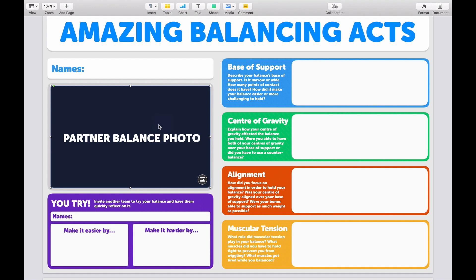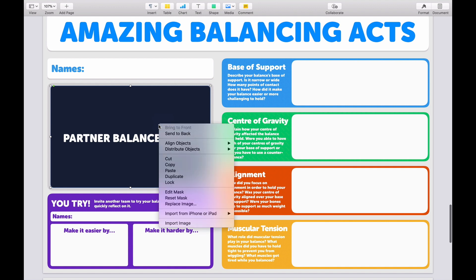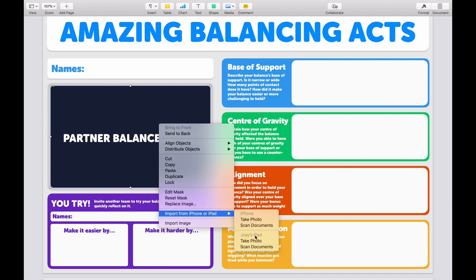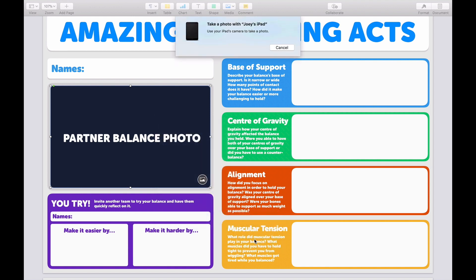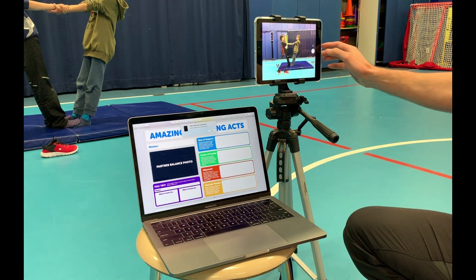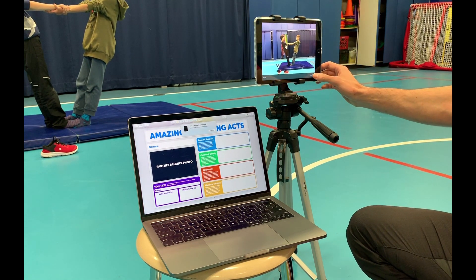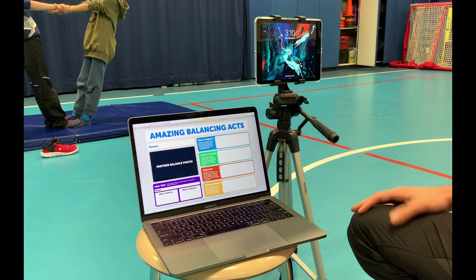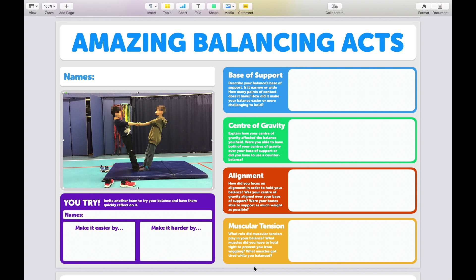Same as before, right-click and go to Import from iPhone or iPad — in this case I'm going to use my iPad. As you can see, my iPad automatically turns on. I'm able to grab a photo of my students performing their balance, and that picture appears automatically in the document. Then I'm able to click Print and just send my students to our Xerox machine, which is right outside the gym, to go get their customized assessment tool.